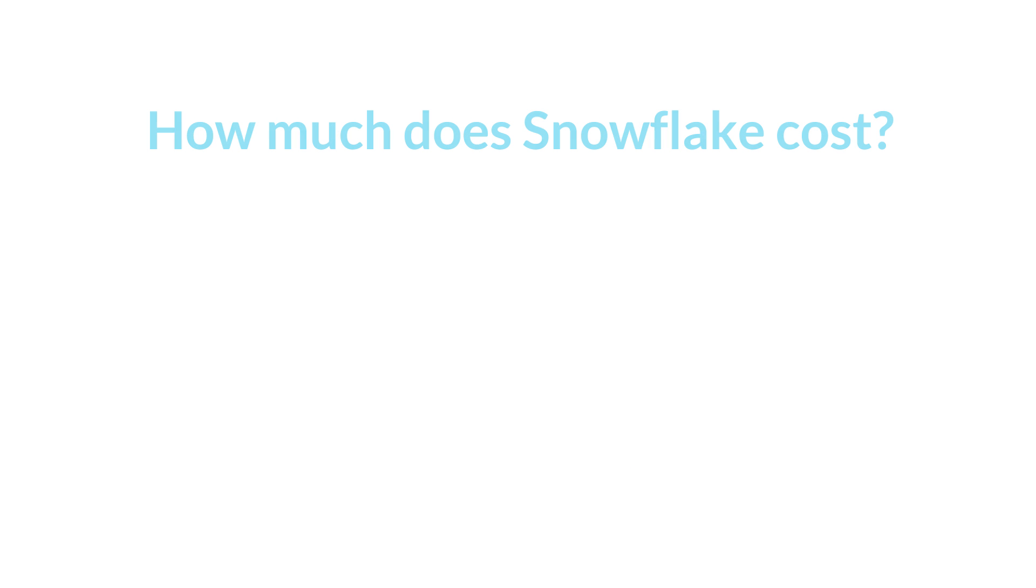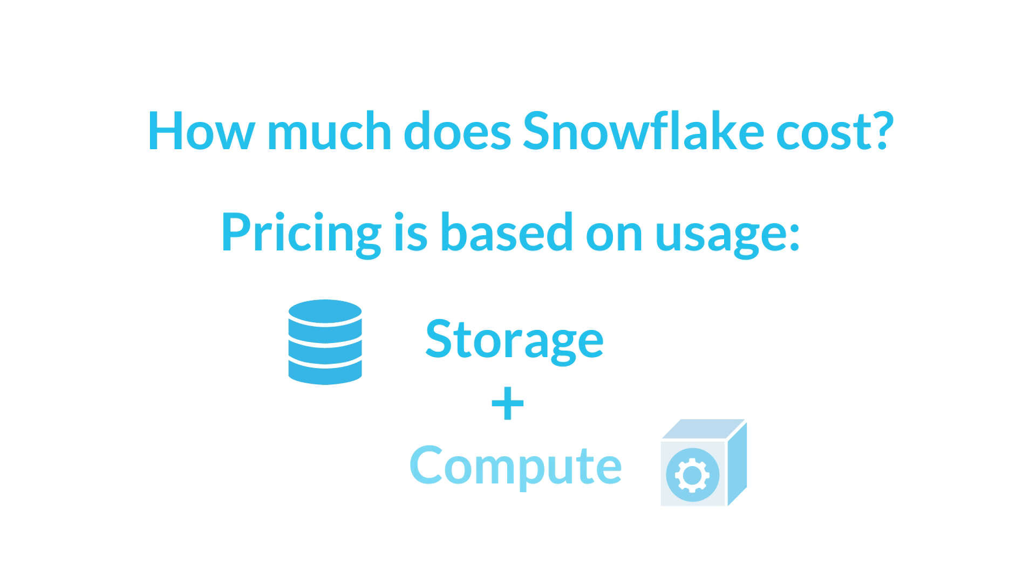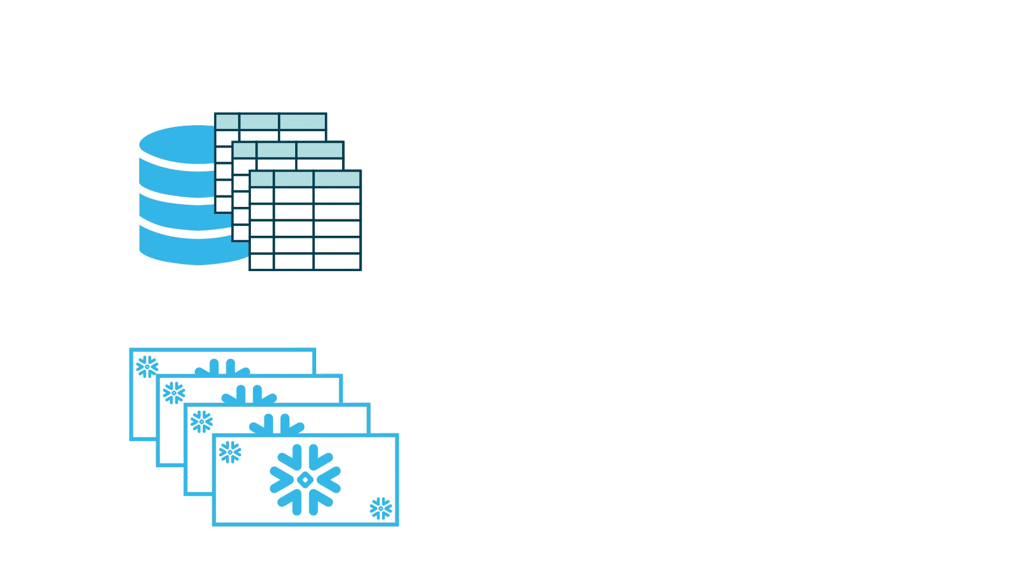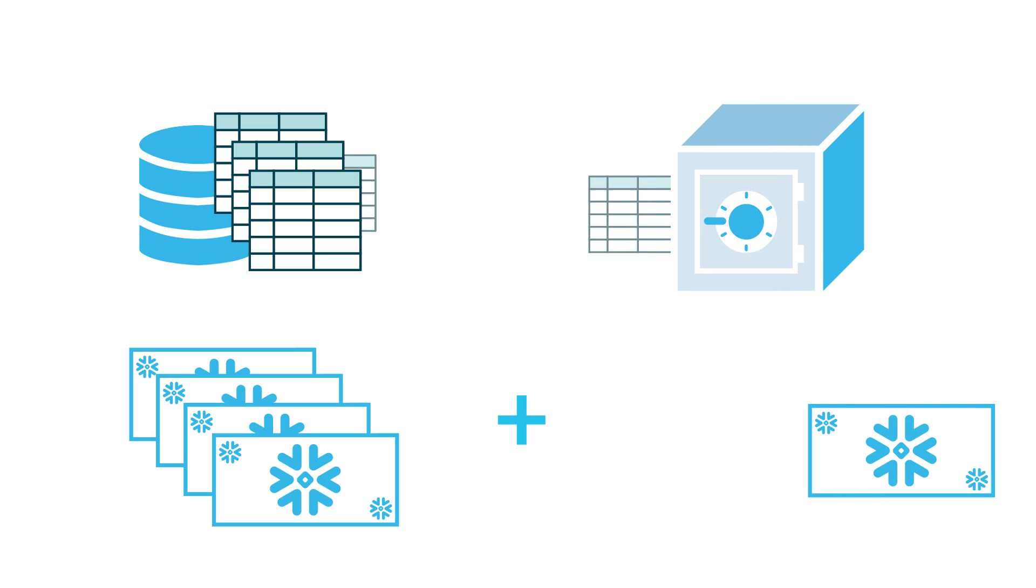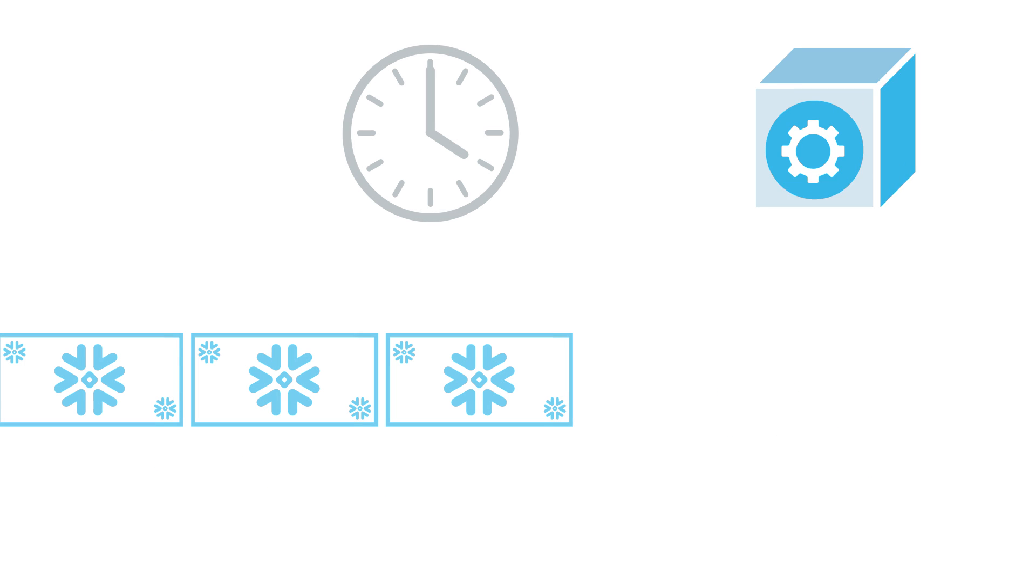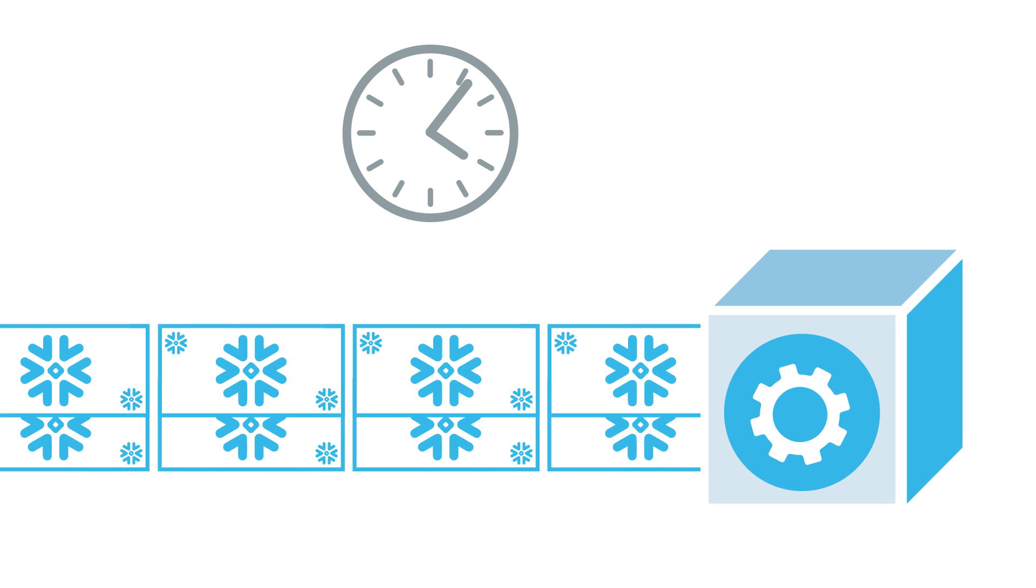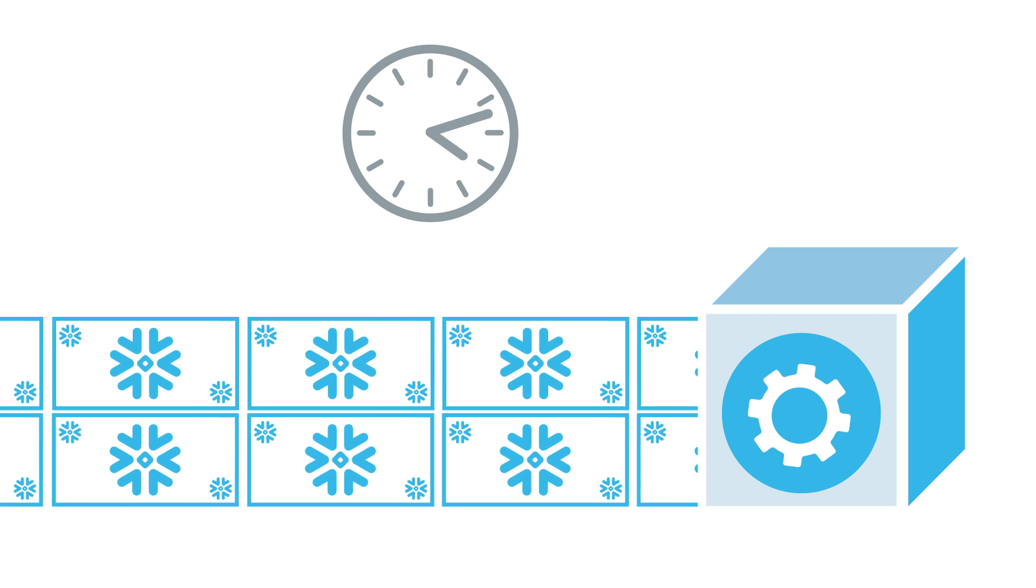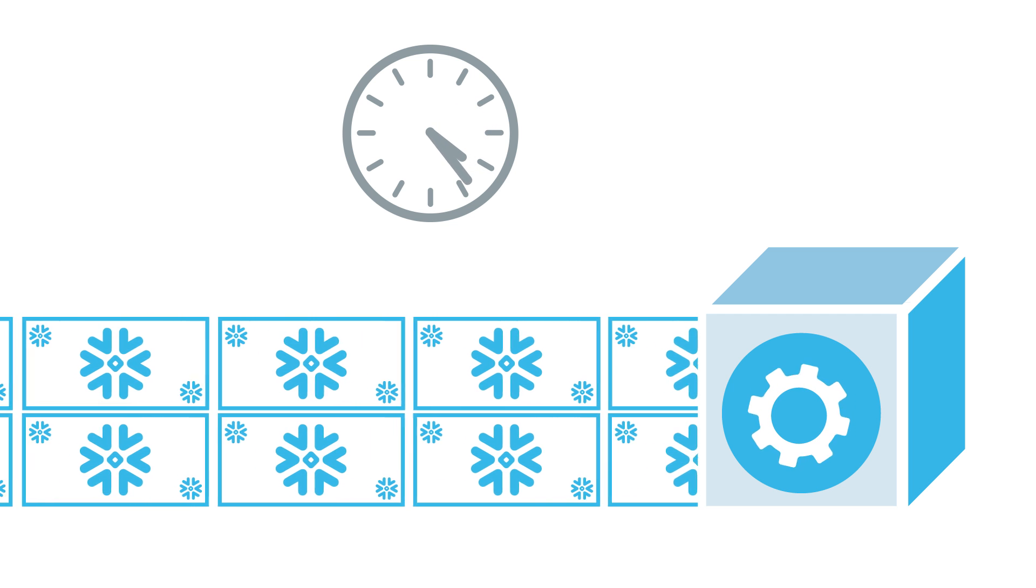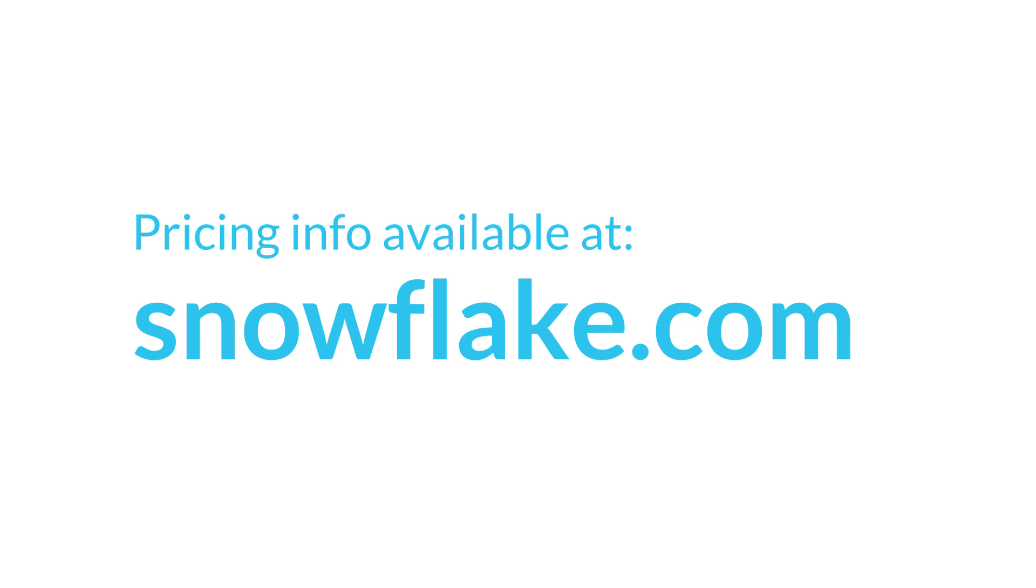How much does Snowflake cost? Pricing is based on usage. You pay only for the storage and compute resources you use. Storage costs are based on the amount of compressed data stored in database tables, plus the additional data retained to support Snowflake's unique data recovery features. Compute costs are based on warehouse size and how long the warehouse runs. For full details of Snowflake pricing, see Snowflake.com.